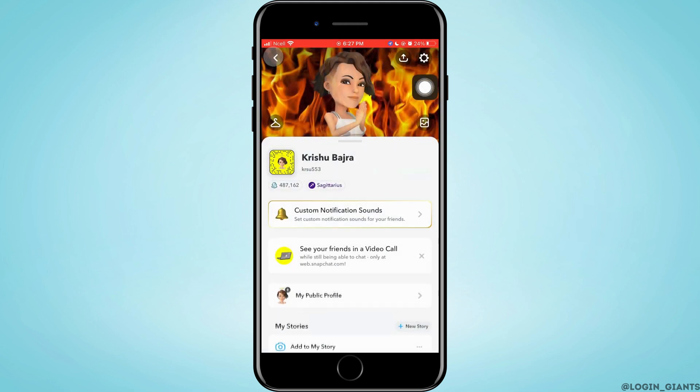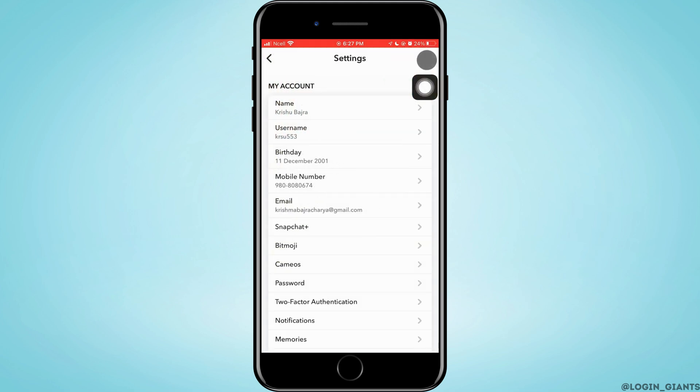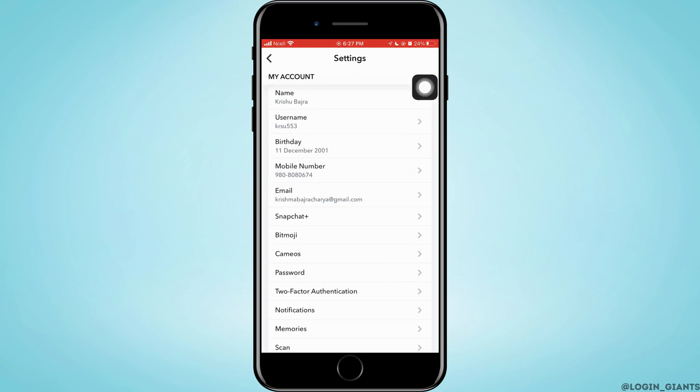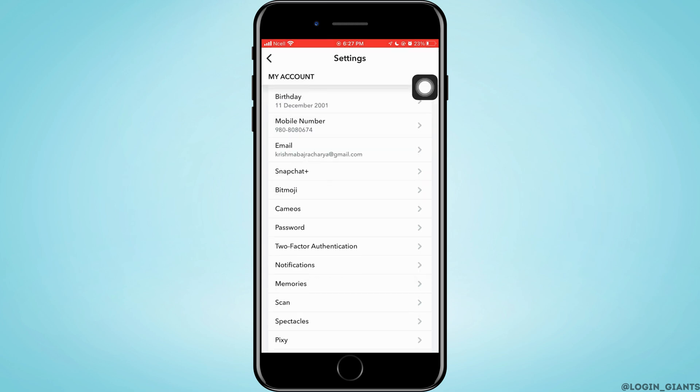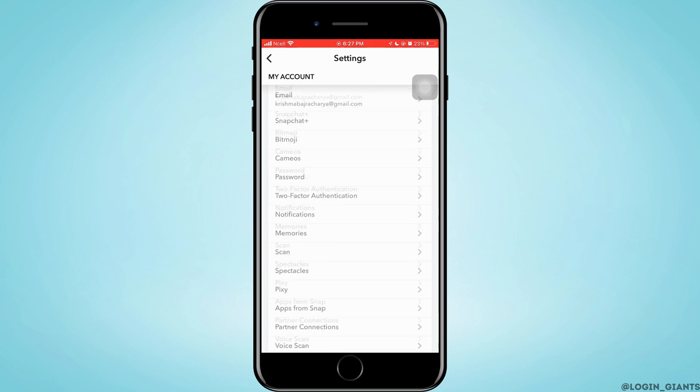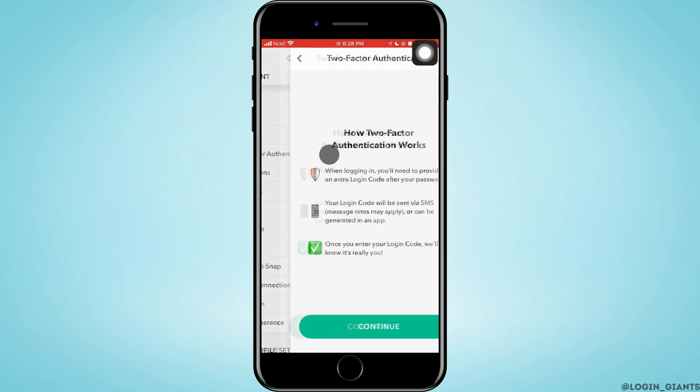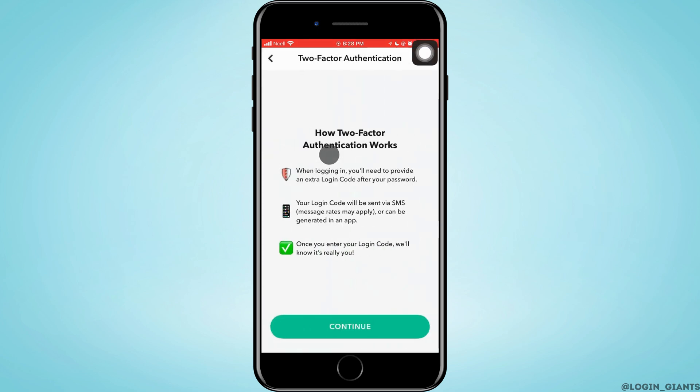It's on the top right corner. Then tap on Settings in the top right corner again. Now scroll down and tap on Two-Factor Authentication, which is just below Password.